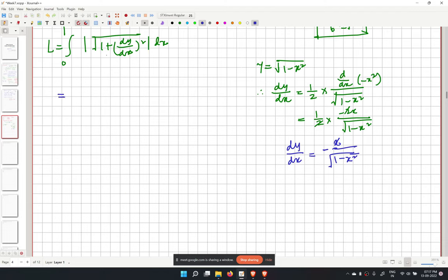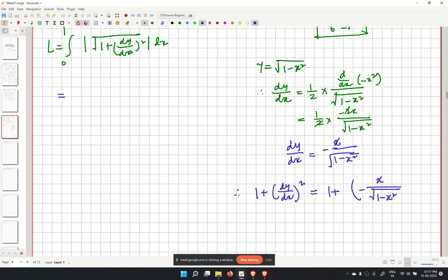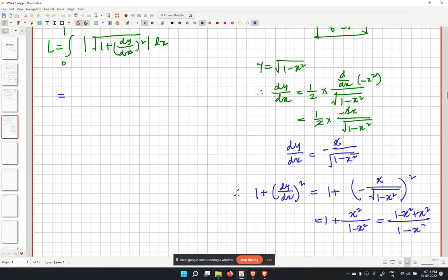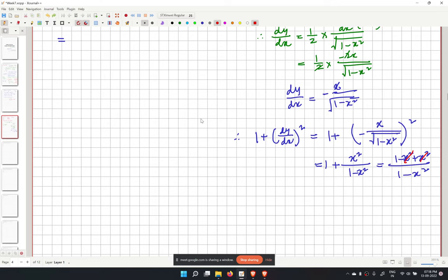Then 1 plus (dy/dx) squared equals 1 plus x squared divided by (1 minus x squared), which equals (1 minus x squared plus x squared) divided by (1 minus x squared). The x squared terms cancel, leaving 1 over (1 minus x squared).